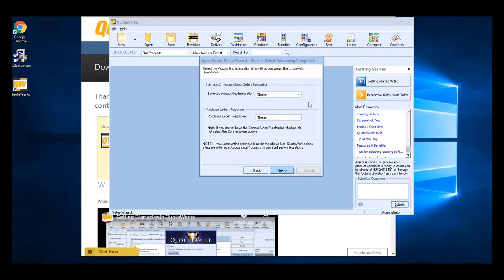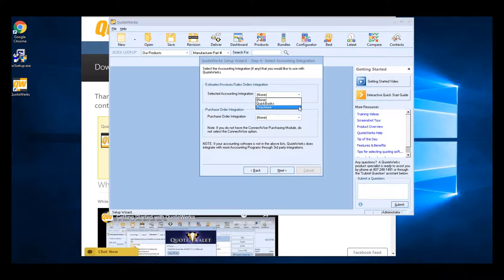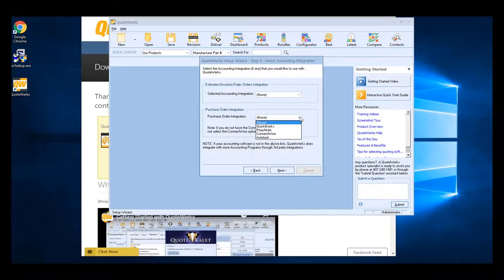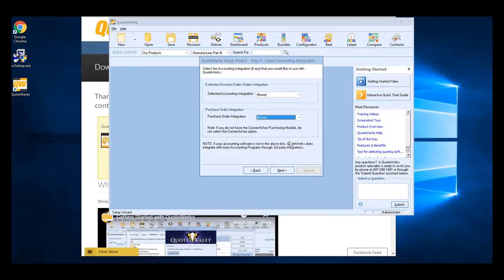If you're going to be integrating with QuickBooks or Peachtree slash Sage 50, you can select from the options here. If you don't want to set up the integration right now, that's fine. We can always come back to this later. The purchase order integration is how you want POs handled in QuoteWorks. If you are going to be integrating with QuickBooks, Sage 50 slash Peachtree, ConnectWise, or Autotask for purchase orders, you can make those selections here as well. Then click next once done.